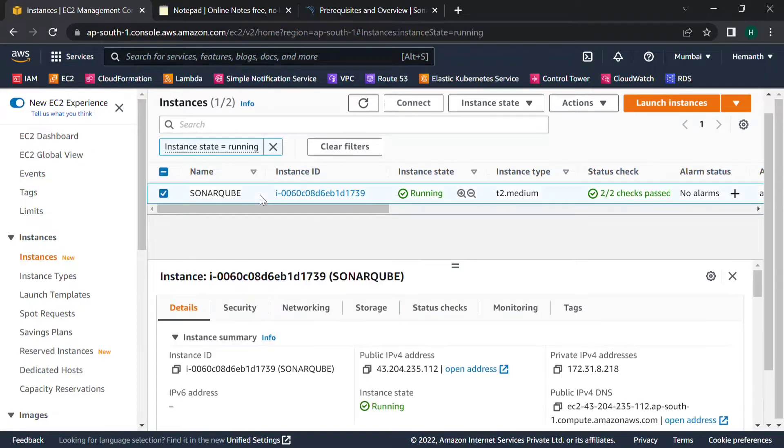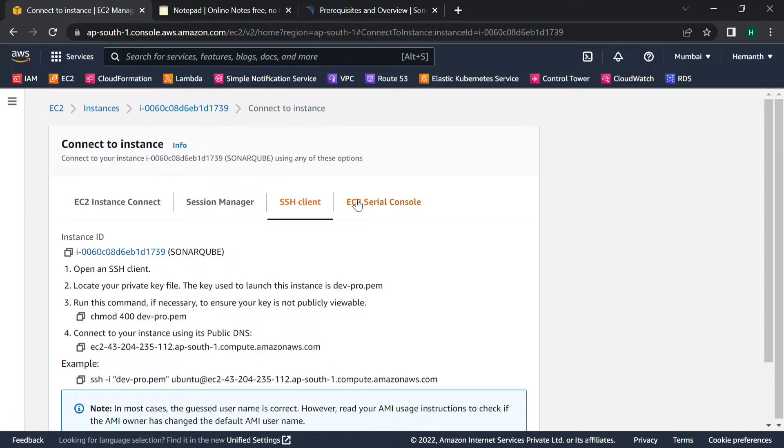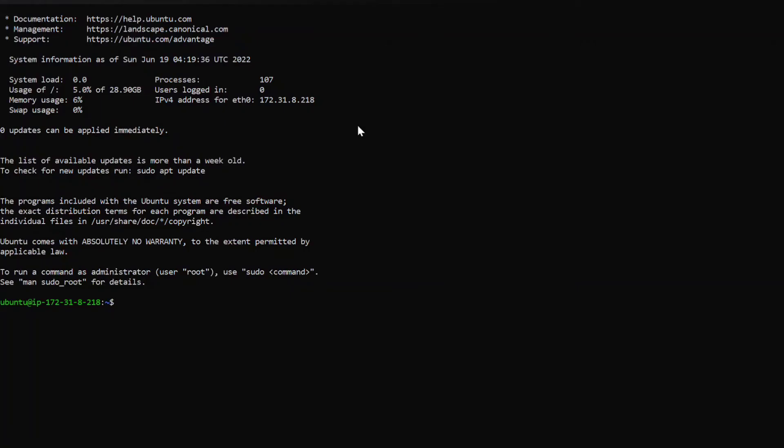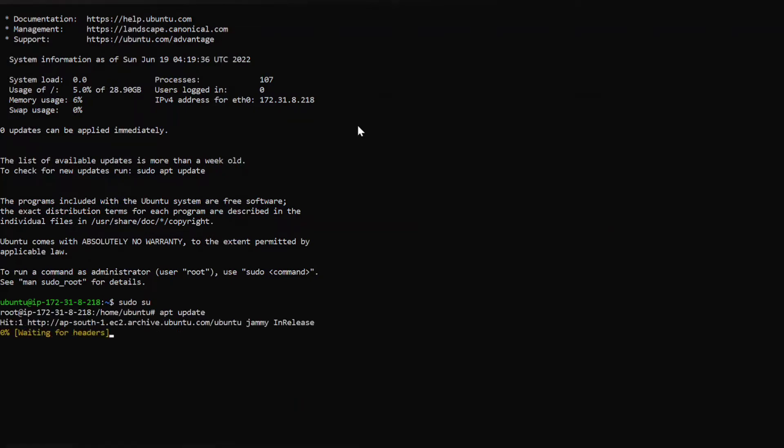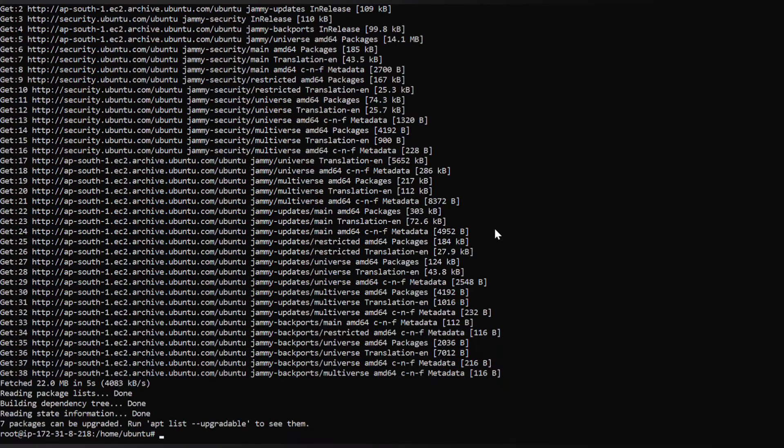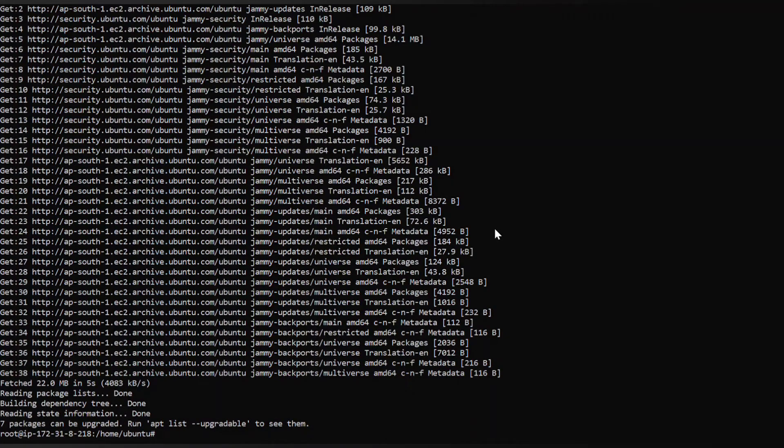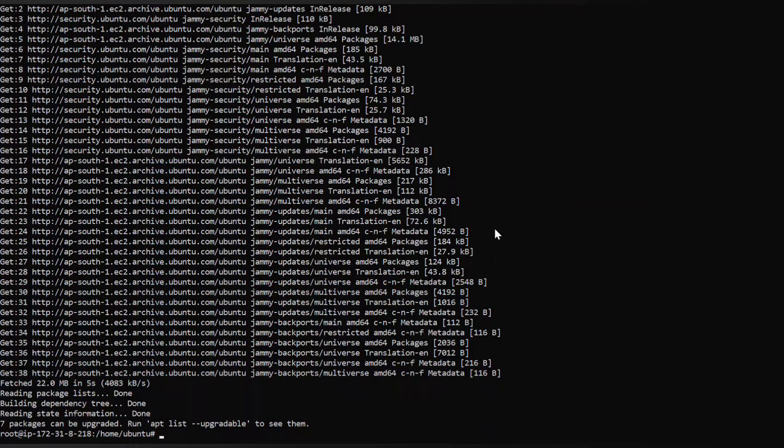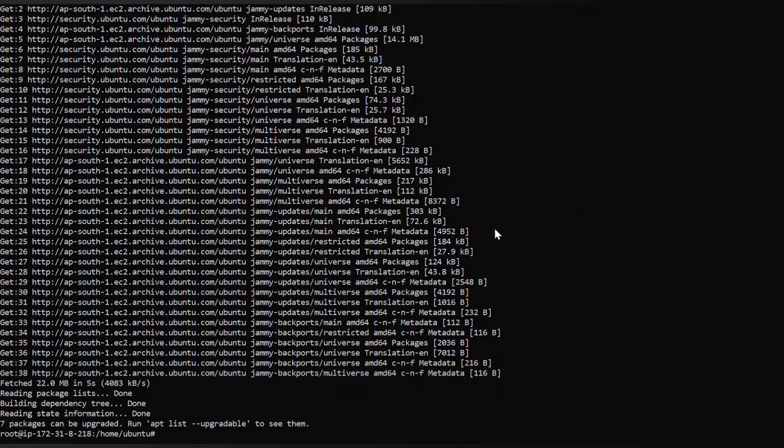First let's connect to the instance. Now we are connected. Let's switch to the root user and update the apt repository. From now on I'll do the commands very fast, so just follow the commands mentioned in the description below.